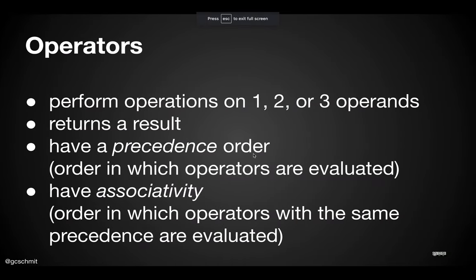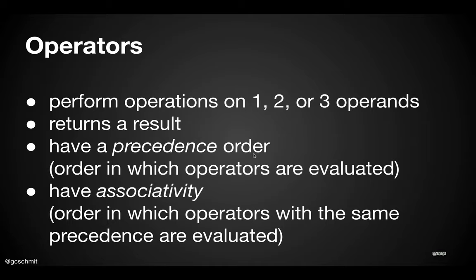Today we're going to start by focusing on operators in Java, and there's a lot of good news here because a lot of this is going to be really familiar to you. You're already familiar with operators from math - things like addition, subtraction, multiplication, division. The plus symbol, the minus symbol, the subtraction symbol, those are all operators. In Java there are more operators than just that, but those are the ones with which we're already familiar.